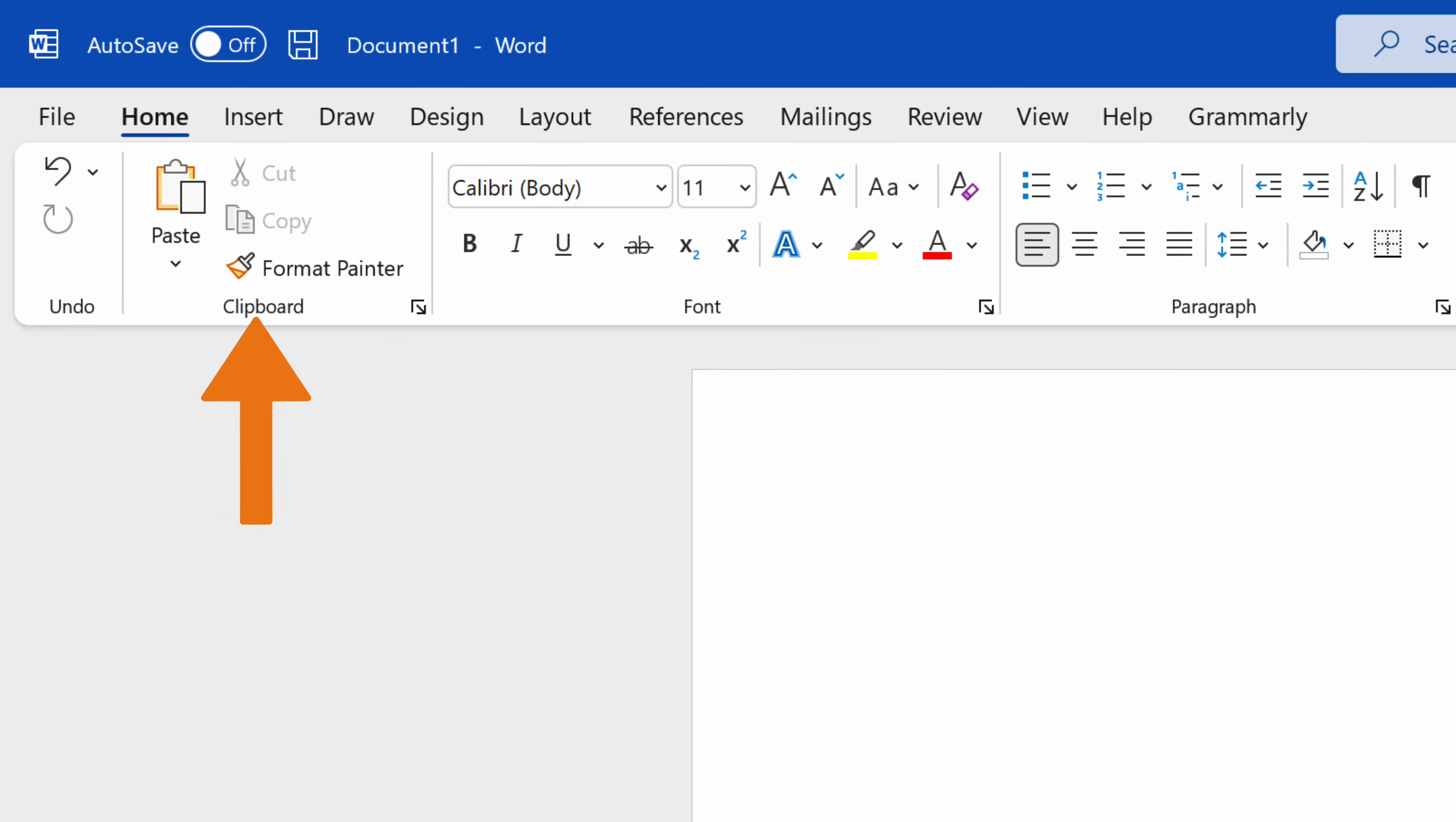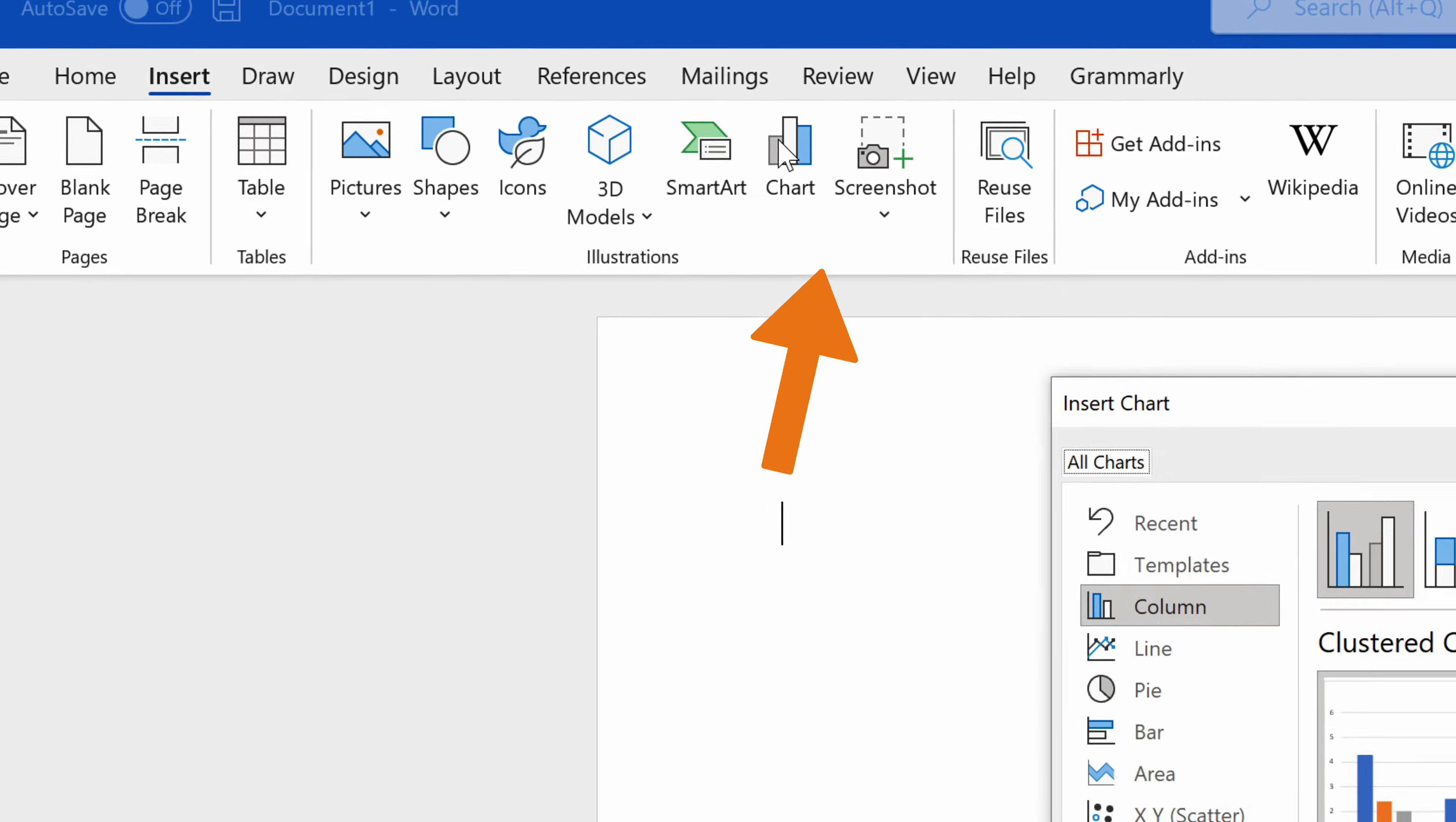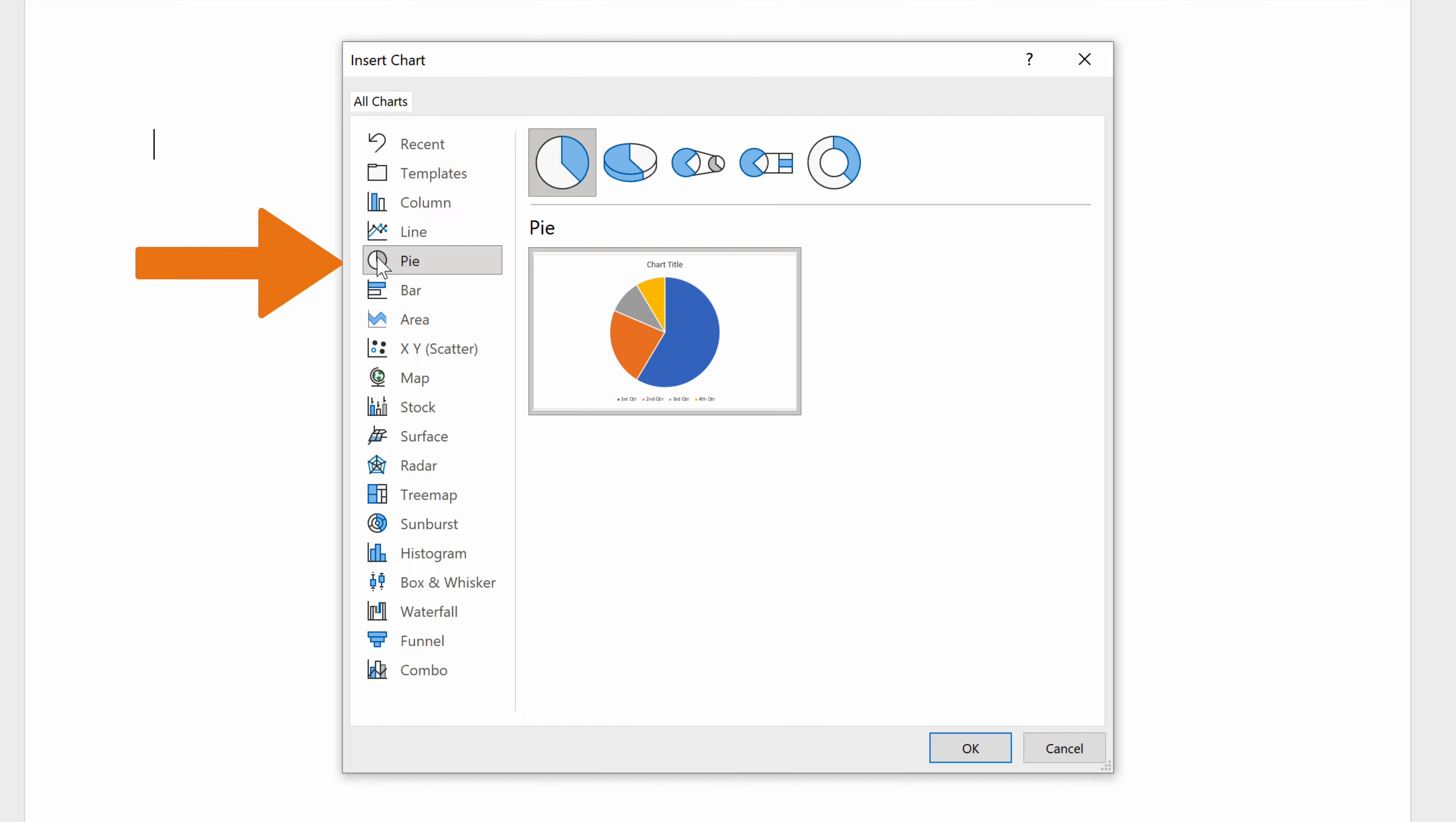First, navigate to the Insert tab in the Illustrations group and click the Chart button. In the Insert Chart dialog box, select the Pie tab.